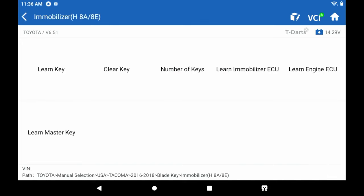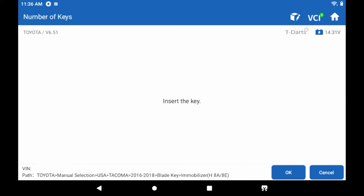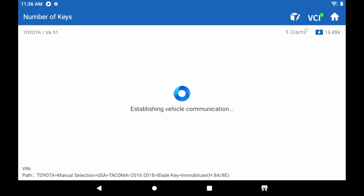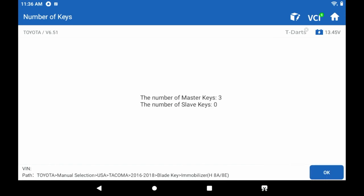Now we're going to check how many keys we have. And we're going to turn the key on engine off. And we'll see what we got. And there we go. Now we can see we have three master keys learned. So look at that. That was pretty easy, right?